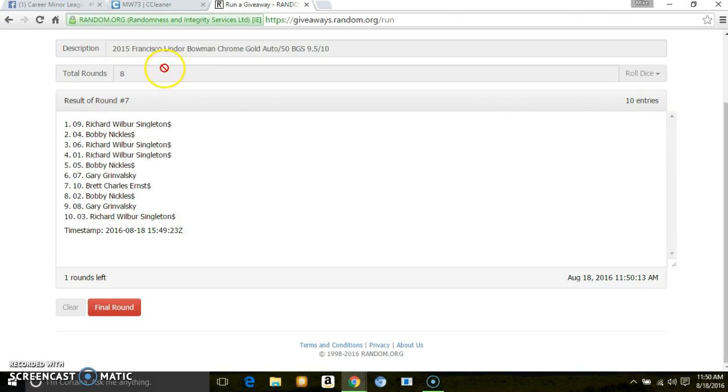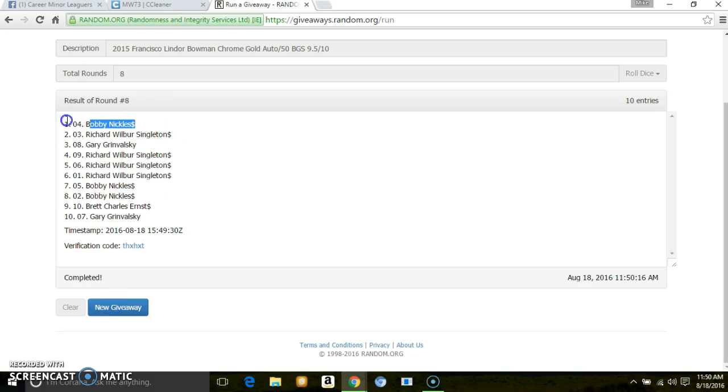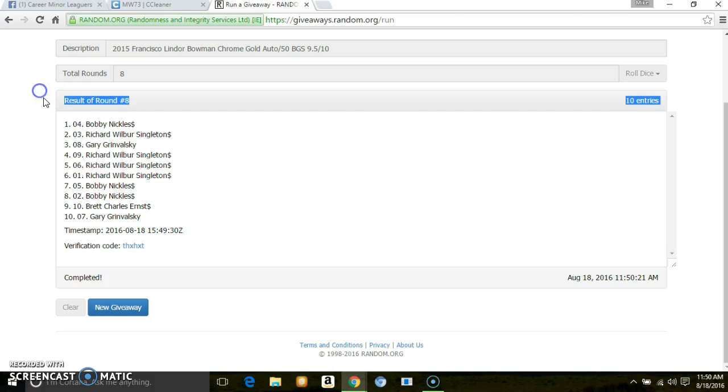Once again, 10 entries. Got to go 8. 8, the final winner is Bobby Nichols, spot 4. Verification code. Went 8 times.